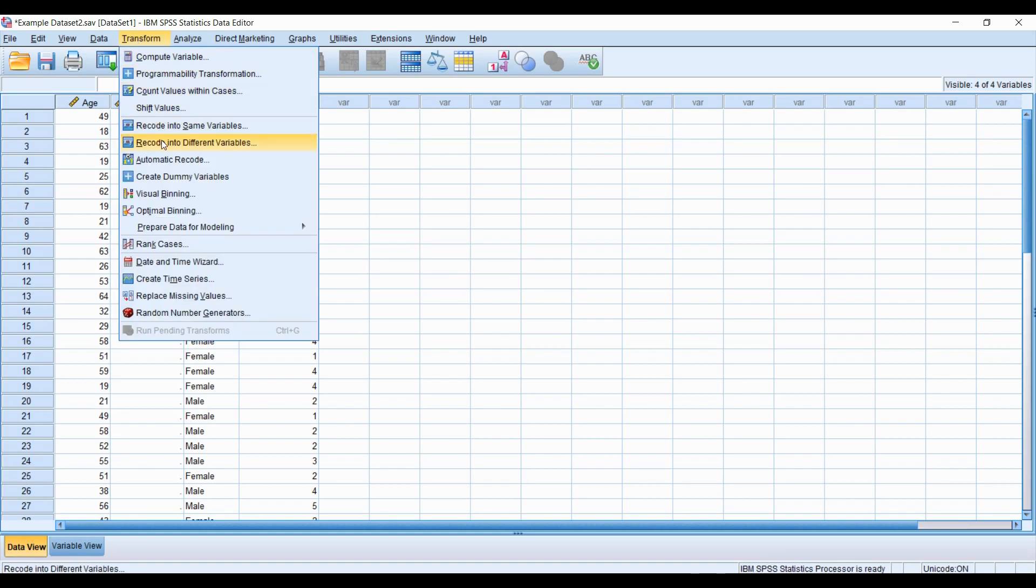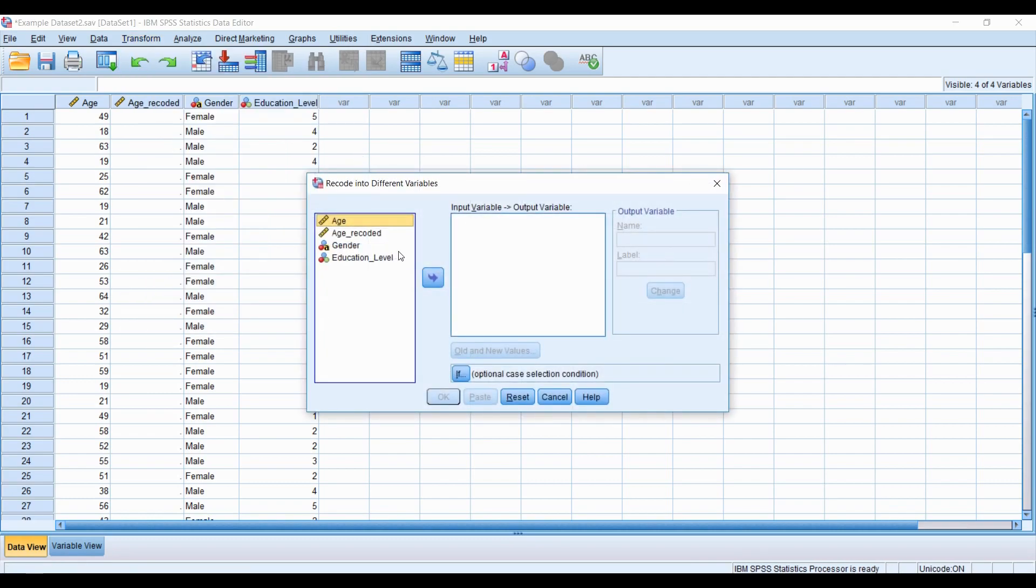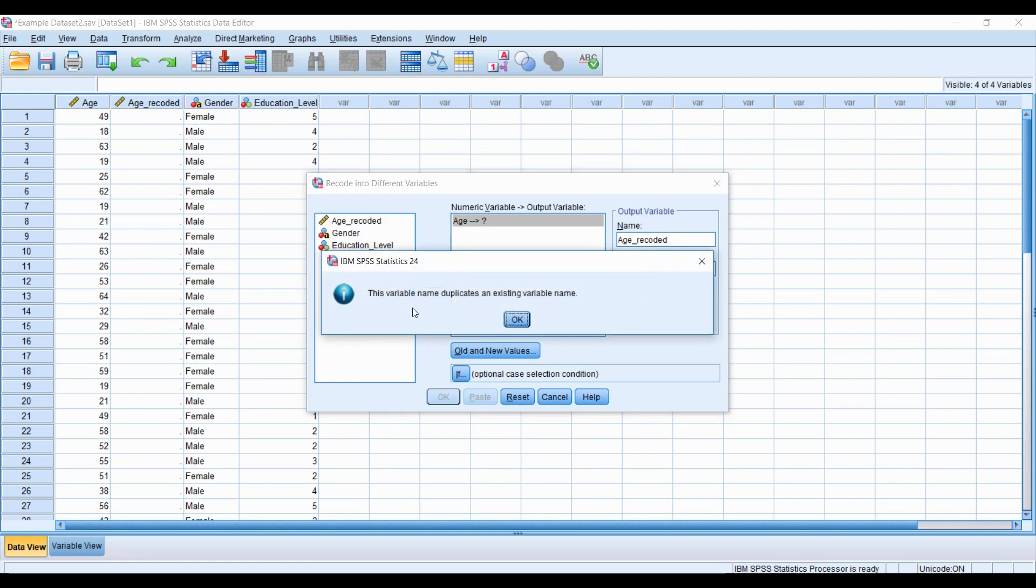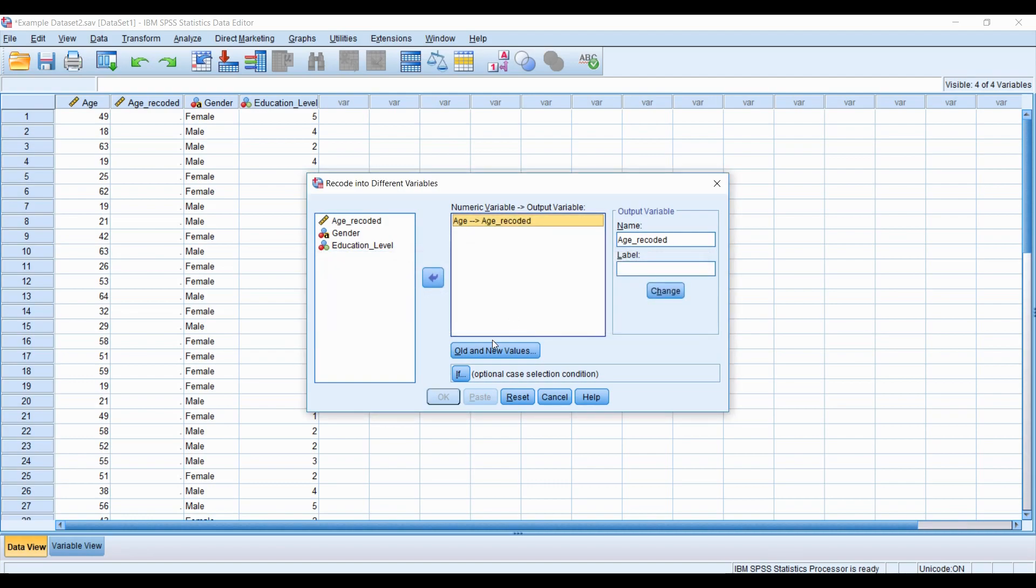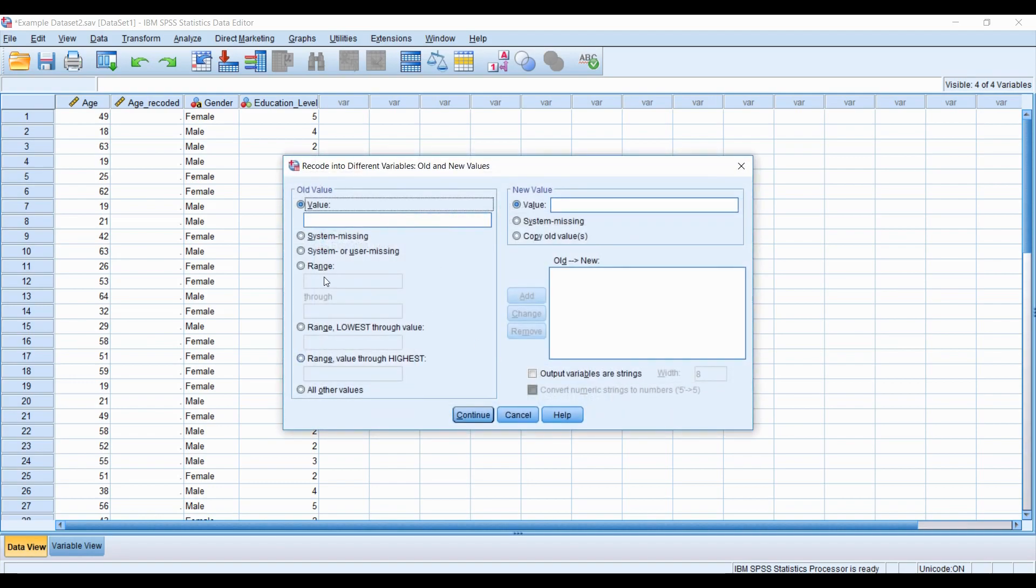So let's go to transform. We're going to go recode into different variables. And in this box now, we're going to include the original variable and now the one that we want to transform. So I'm just pasting in age recoded. It's already an existing variable. Yes, I know, but there's nothing in it. And now we go to old and new values.